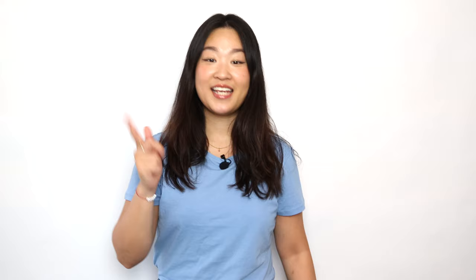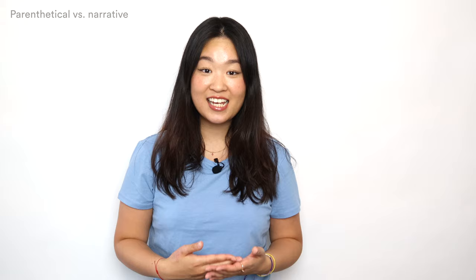The in-text citation consists of the author's last name and the page number — easy as that.